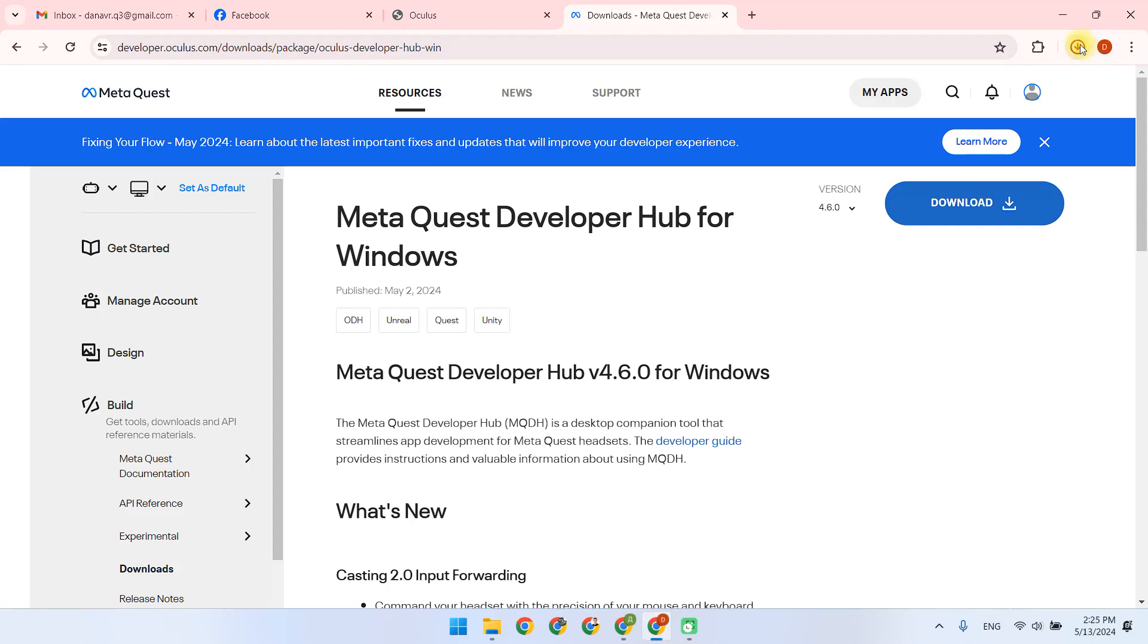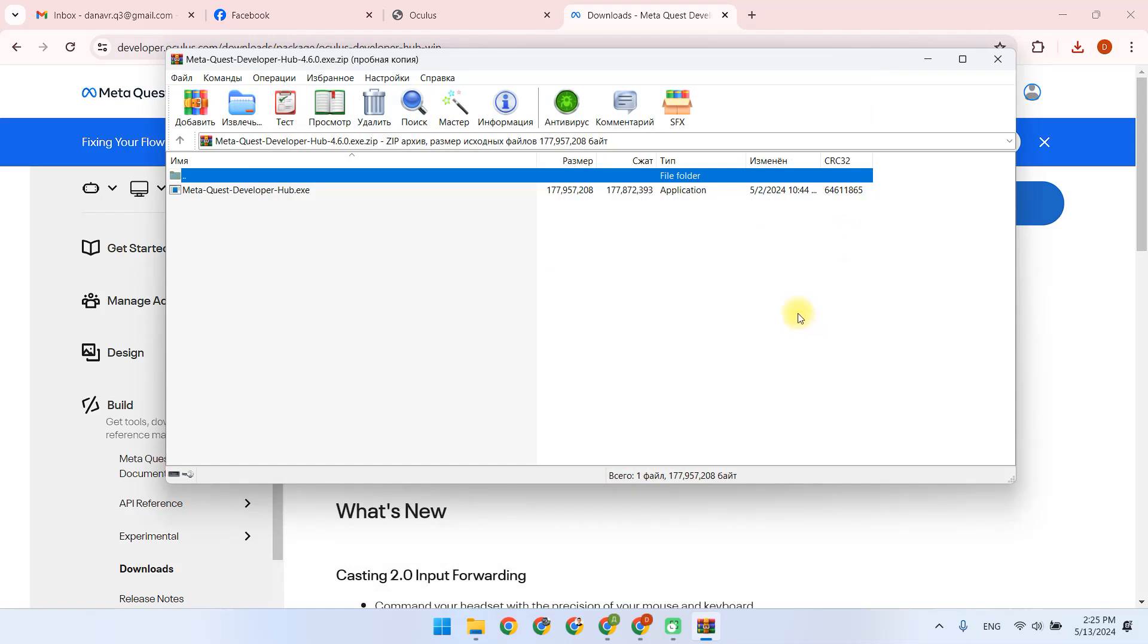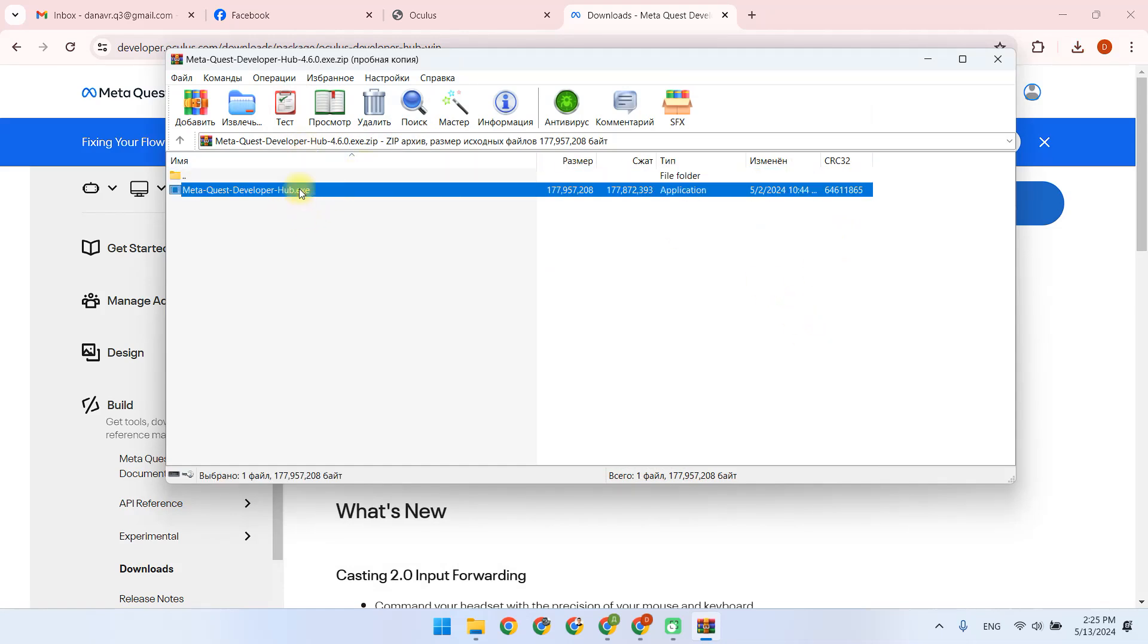Then we open the archive and open the .exe file, select the installation folder and install the application.